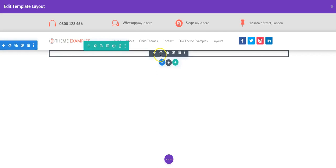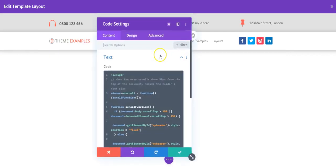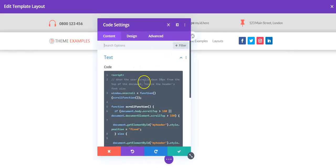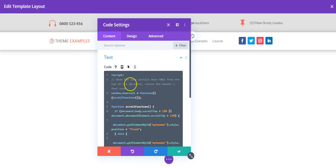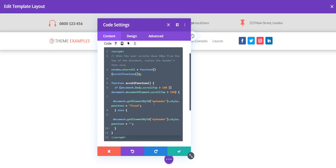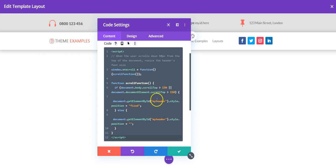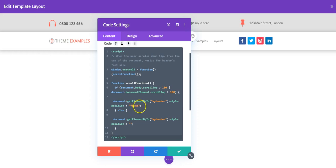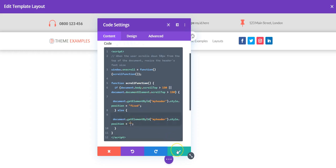Which has a code module in it. And in the code module we have this script which came from W3 Schools, and it's just been edited a little bit. So basically it's saying, when we scroll 150 pixels from the top, we want to change my header to have the CSS position fixed. Otherwise we have position nothing.